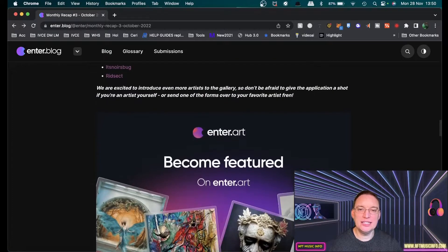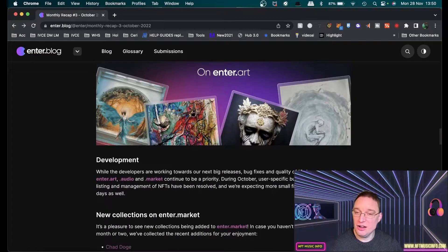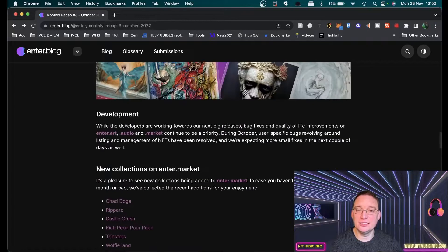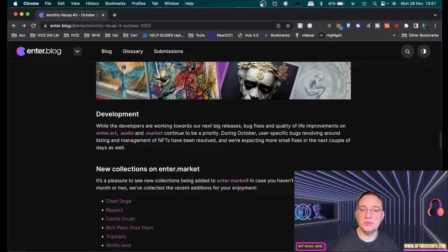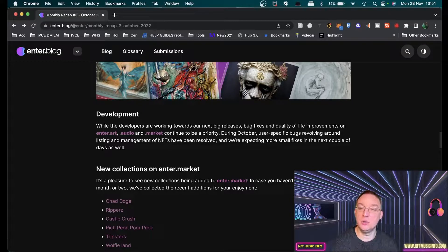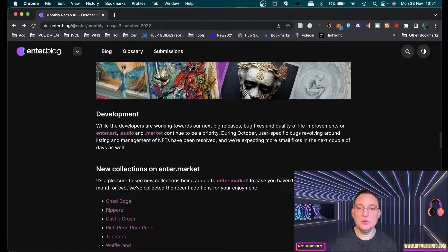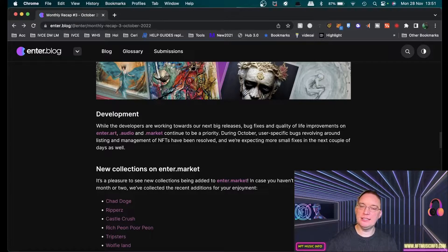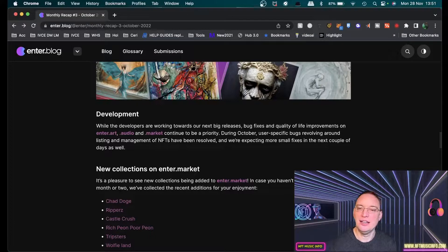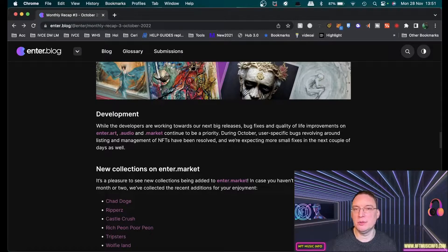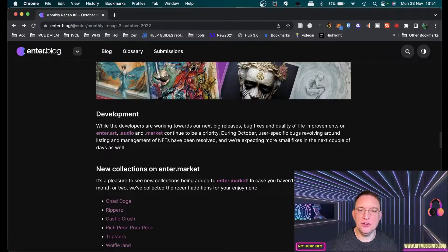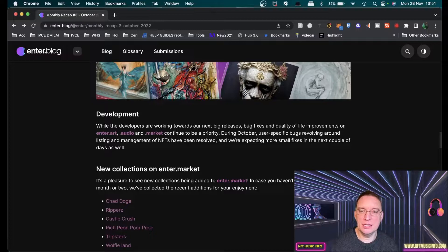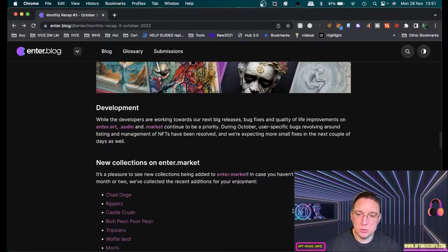They've got the same similar thing for enter.art for artists. While the developers are working towards the next big releases, bug fixes and quality of life improvements on enter.art, enter.audio and also enter.market, which is bringing everything together, having collection NFTs on there, collectible ones, like avatars, a collection of different avatars, maybe a hundred different types. They've done a lot of that stuff, and they're looking at doing more small fixes in the next couple of days as well.